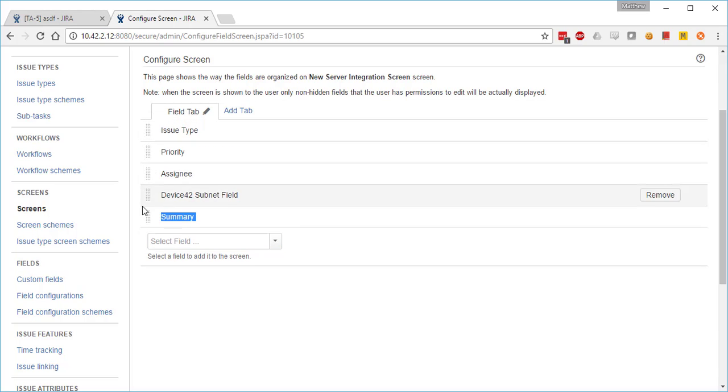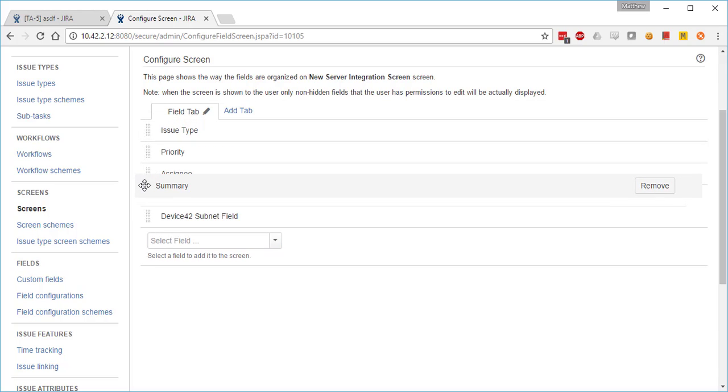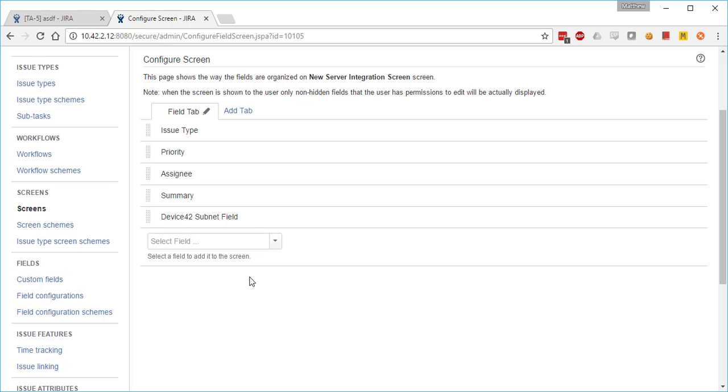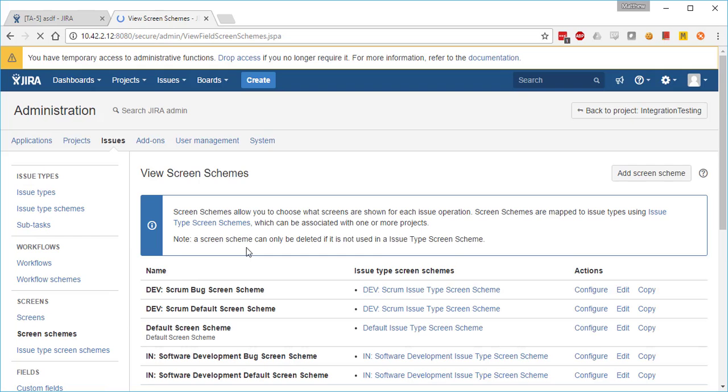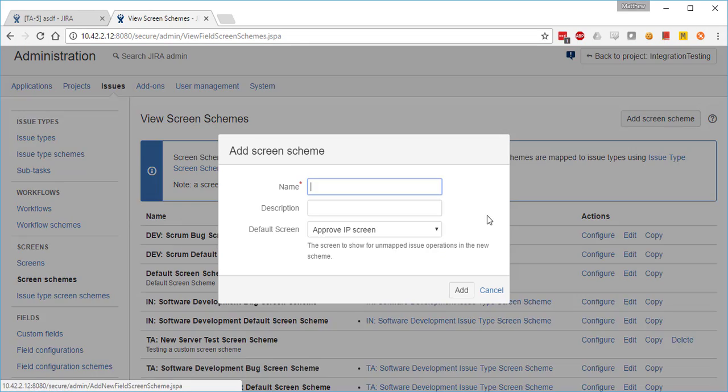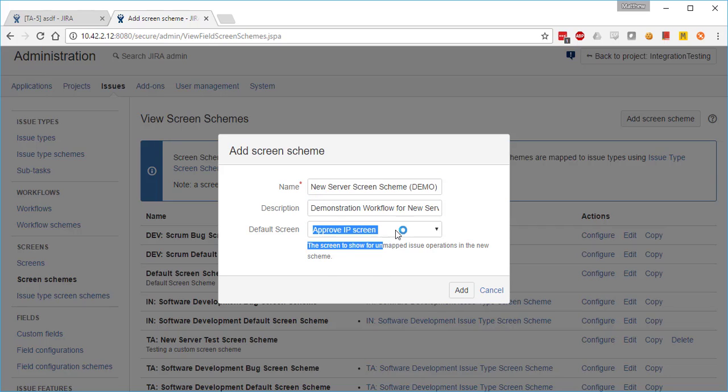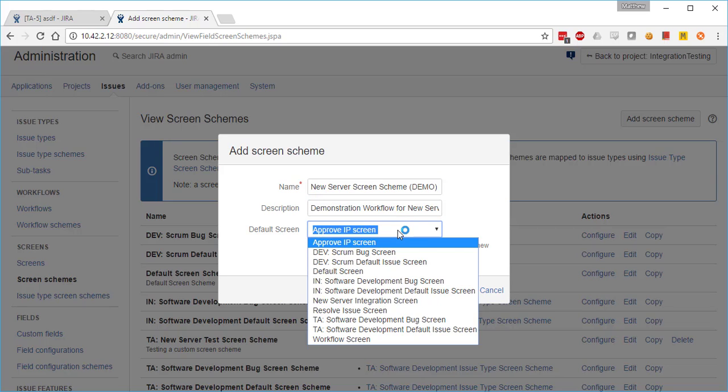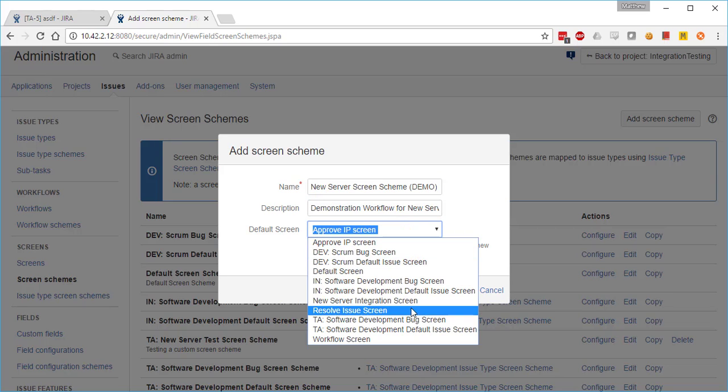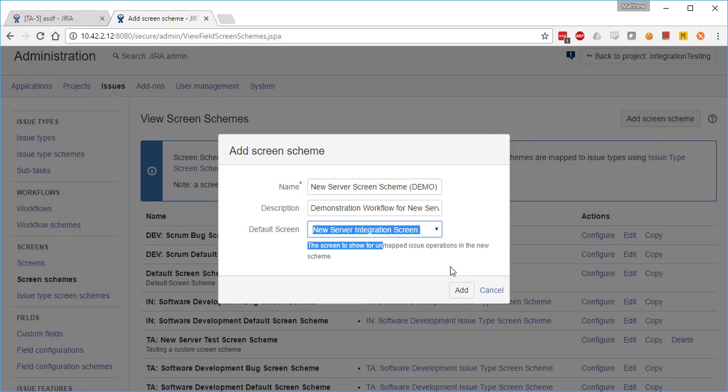Because we're creating the screen from scratch, we next jump over to screen schemes, and we actually add the screen we just created to a new screen scheme. So we choose the new server integration screen, and there we go—we add that scheme.